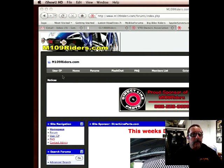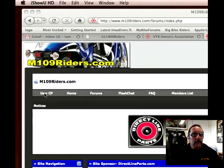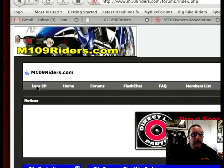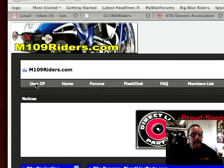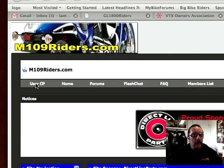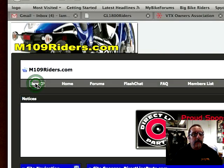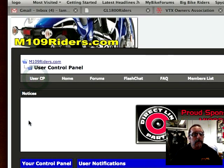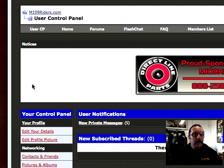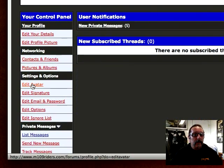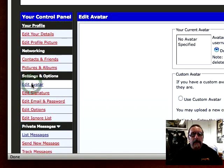What you're going to want to do is come over here to the User Control Panel, which may be in a different place depending on what board you're on. Click on that, then come down here to Edit Avatar and click on that.